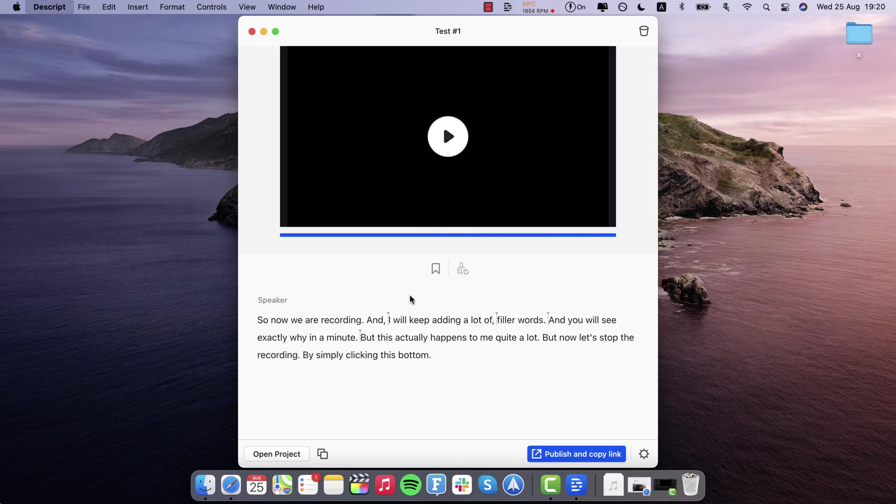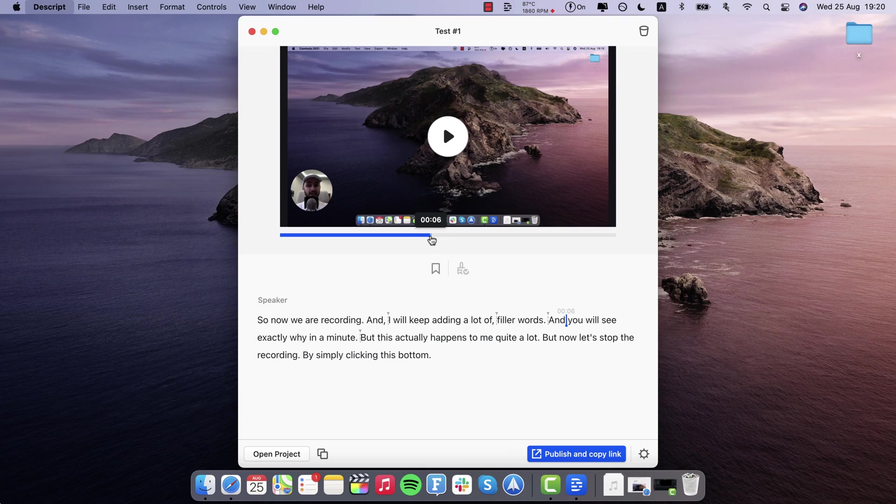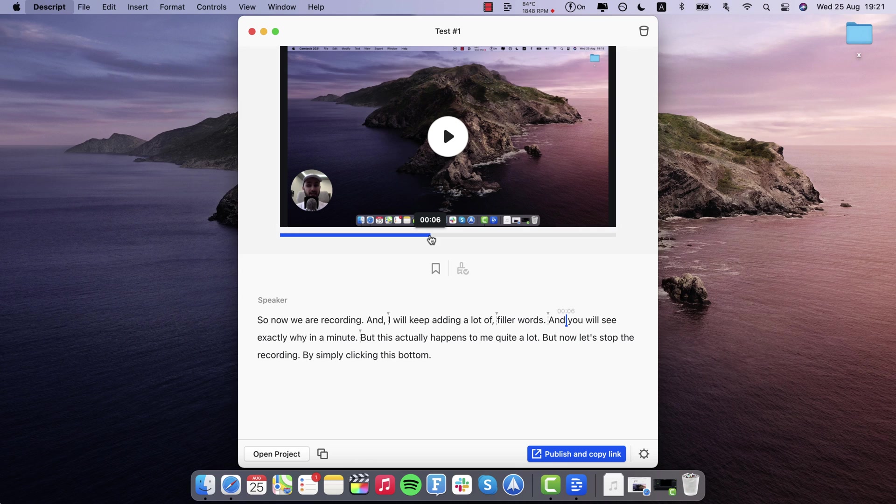I think that's absolutely amazing. I mean this feature alone is, I don't know, it's the unique selling point for me. Because you know English not being my native language I tend to use a lot of filler words sometimes. And this is just gonna make all my recordings sound way more professional.